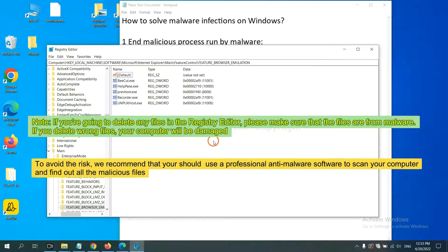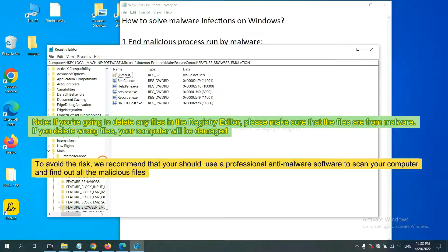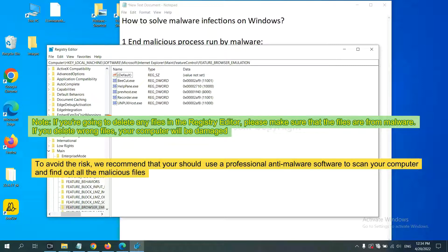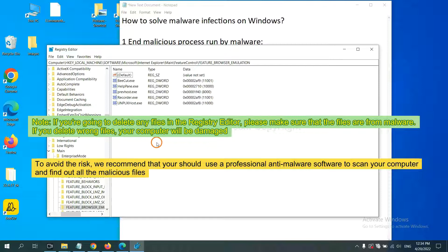If you are going to delete any files in the Registry Editor, please make sure that the files are from malware. If you delete the wrong file, your computer will be damaged. To avoid the risk, we recommend that you should use a professional anti-malware software to scan your computer and find out all the malicious files.